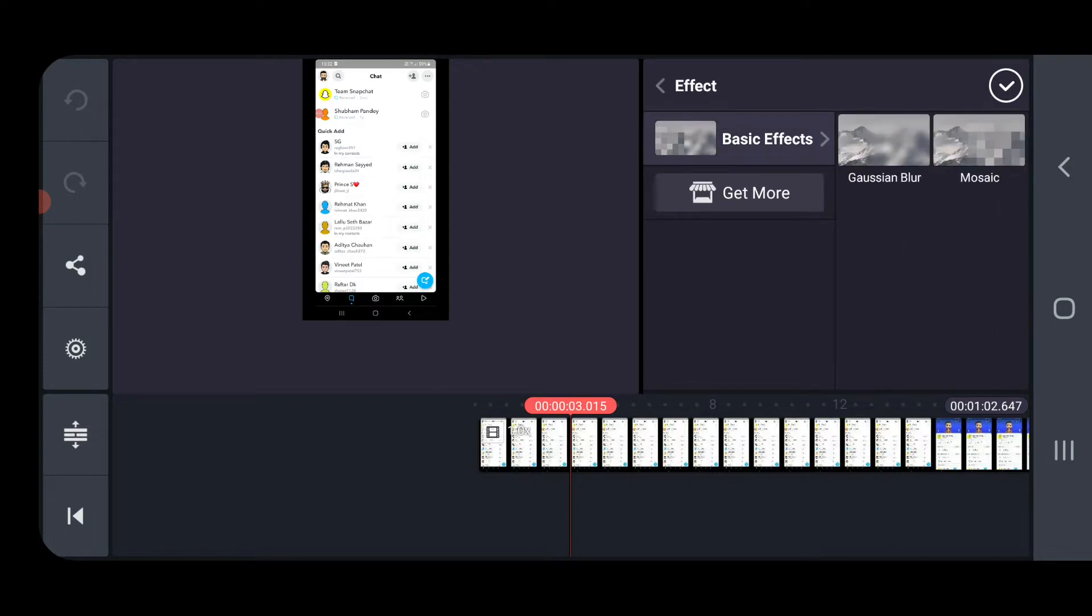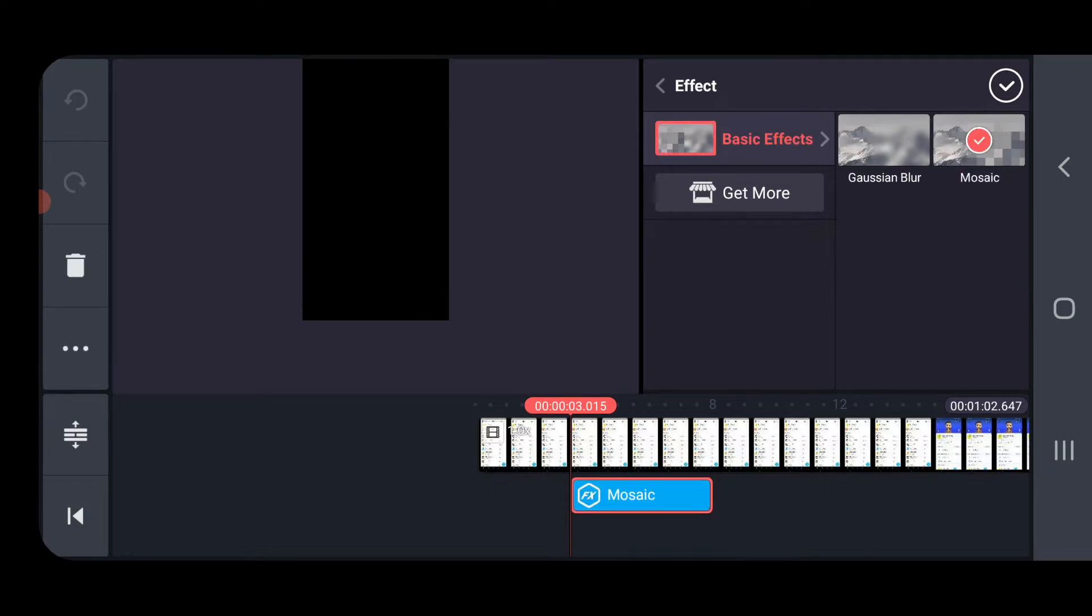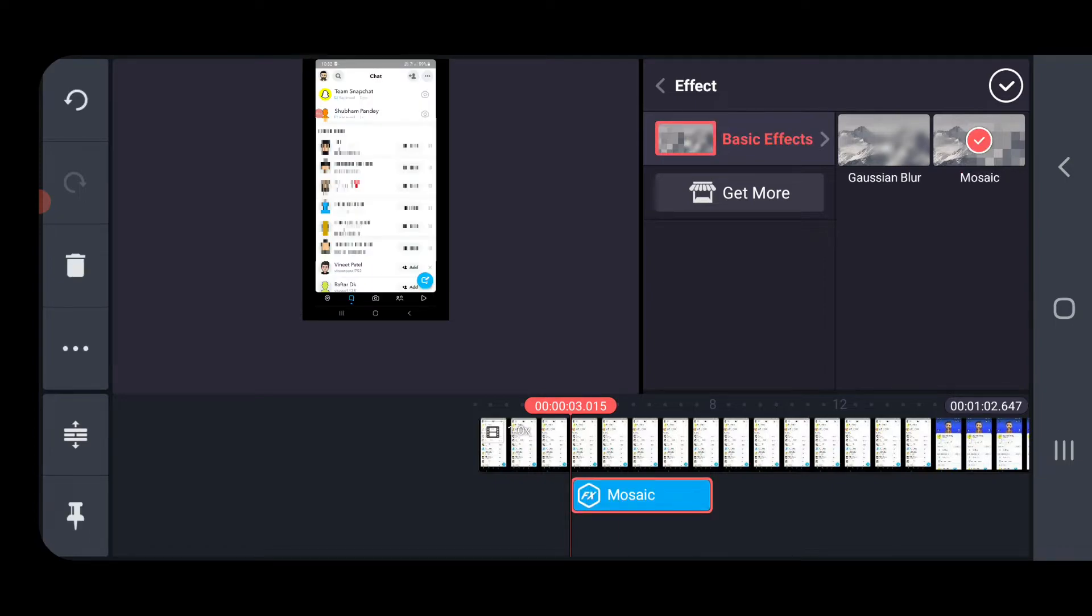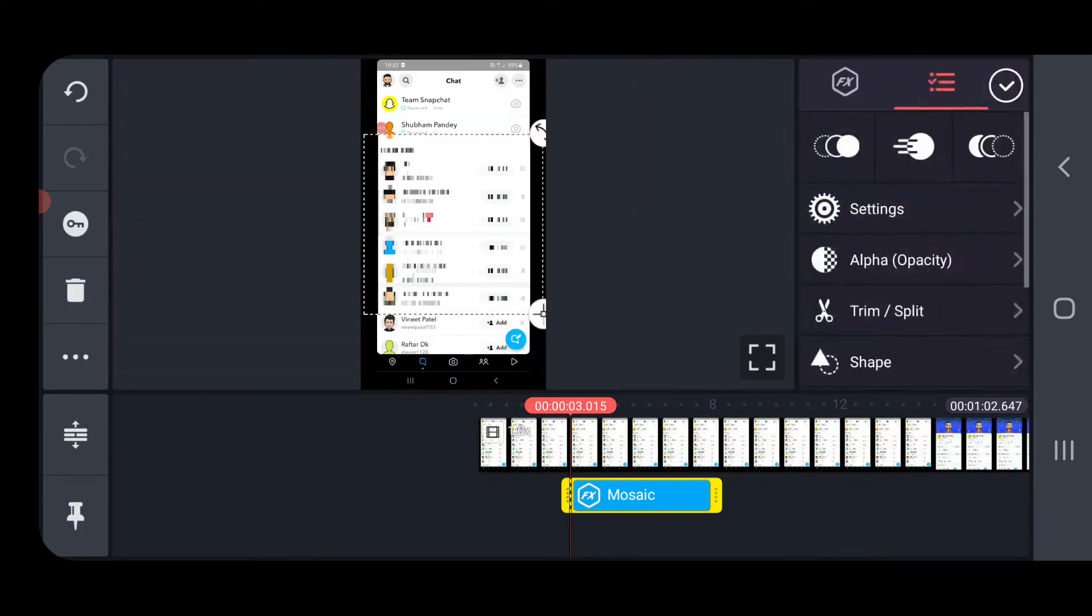Then you can choose these two options. Blur options that is Gaussian blur and Mosaic. So I will choose Mosaic here. Now click on this right sign here, just like this.